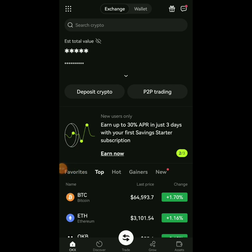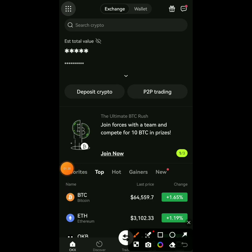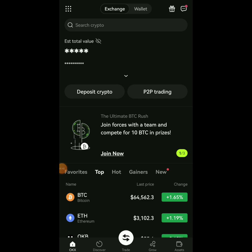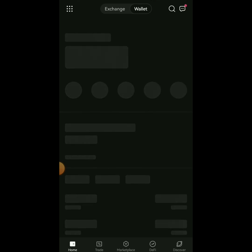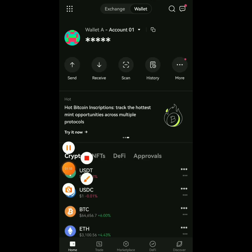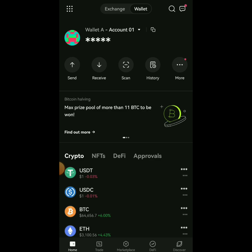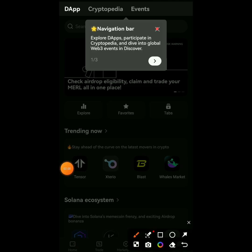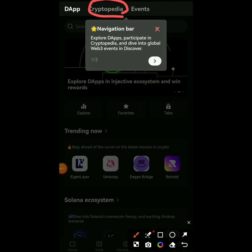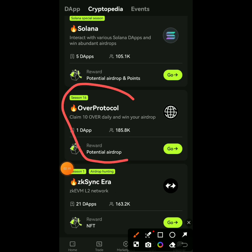Once you've signed up, do your verification. When you come in you're going to see options — Exchange and Wallet. Switch to Wallet. Click on Wallet, then you're going to see 'Discover.' Click on Discover, and you'll see Cryptopedia. Click on Cryptopedia, scroll down, and look for Over Protocol. You'll see it — click on it.